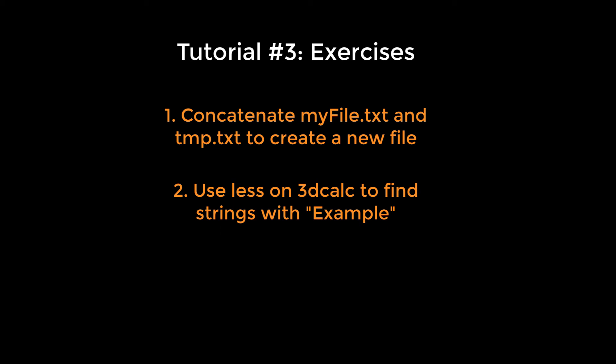Now try it using the less command with an option to ignore whether the letters in the string are uppercase or lowercase. Here's a hint: to find this option, search for the string 'case' in the man file for less.